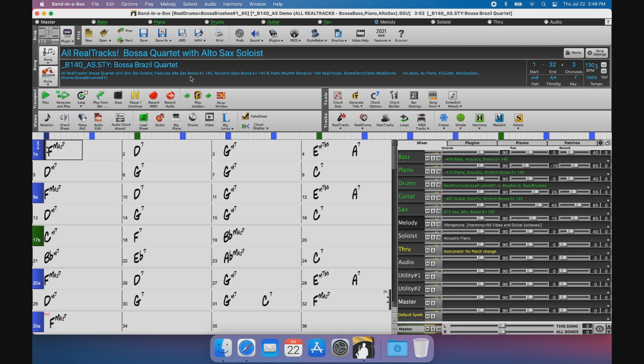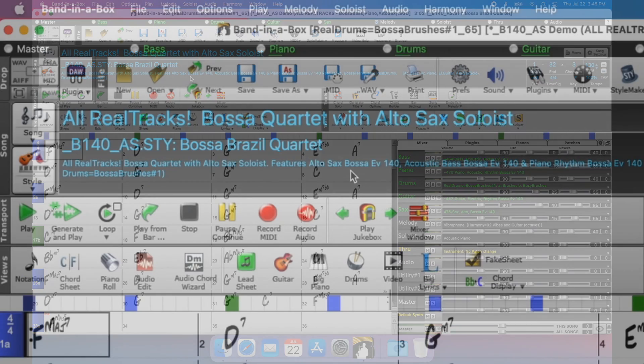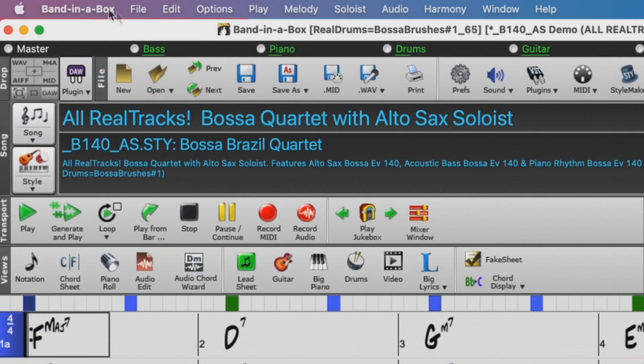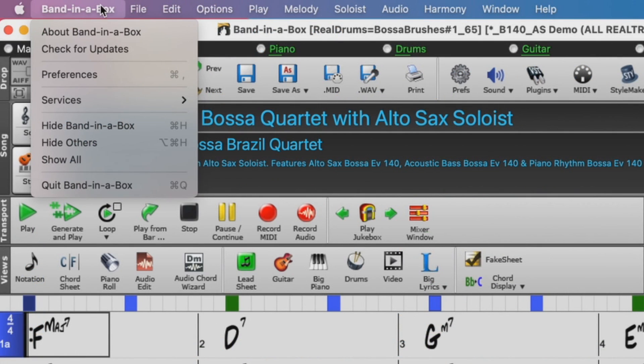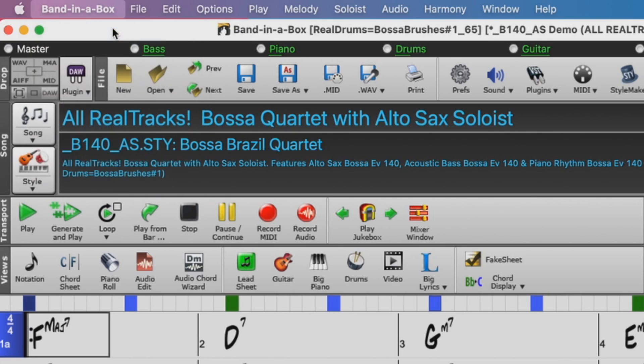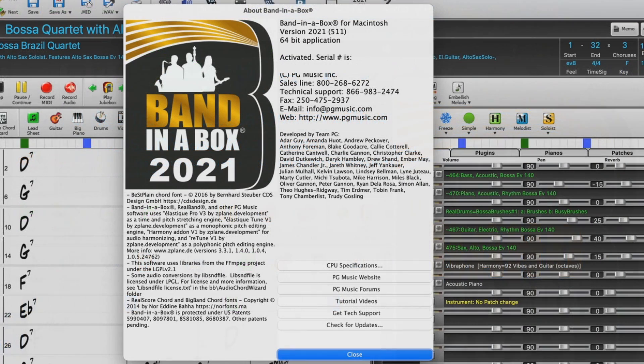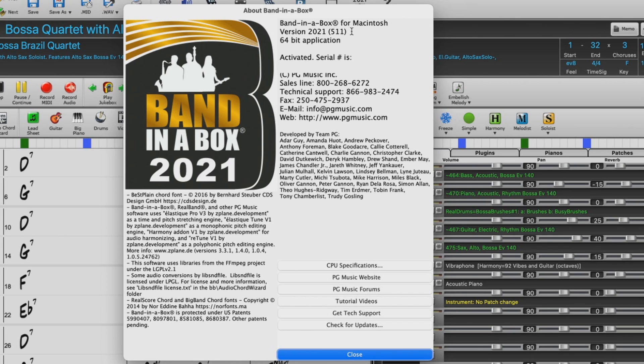To see which version of Band in a Box you're currently using, go to the Band in a Box menu and choose About Band in a Box. In the window that comes up here, you'll notice that I'm using version 2021 5.11.